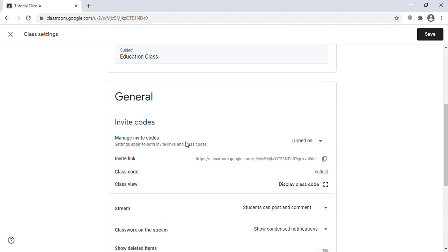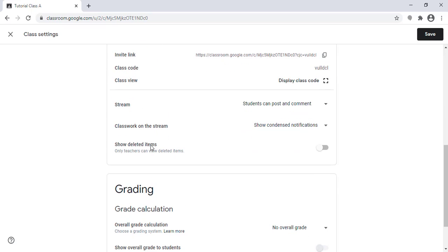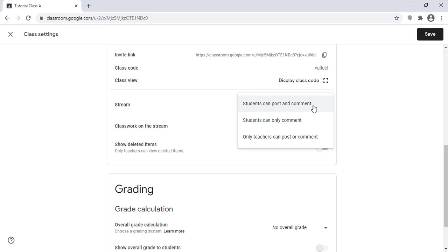Below the invitation codes, I will see the stream setup. I can post something to the stream, and I can also allow students to post on the stream and to comment, or I can deny them. If I need only the teacher to post and comment, I need to change the settings to 'Only teachers can post or comment.'